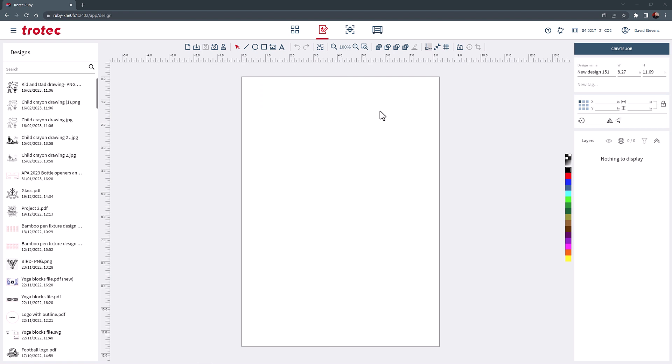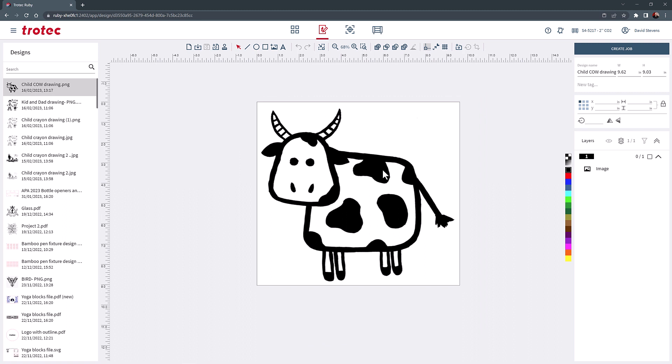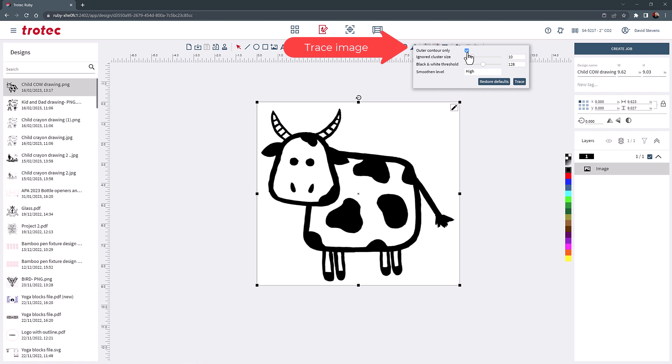Select the outer contour only checkbox, then trace the graphic. This will produce a perfect outline trace and cut line around the outside of this cow.